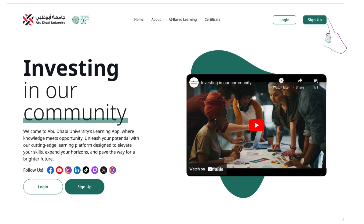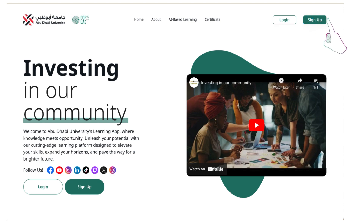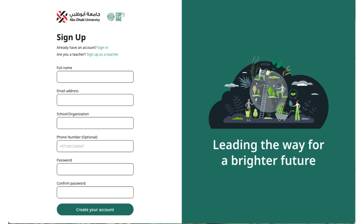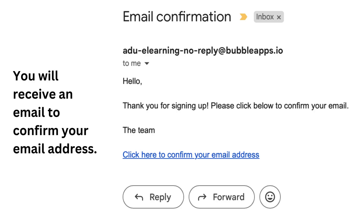To get started, visit https://learn.adu.ac.ae and click on Sign Up. Remember to use a valid, accessible email address as you'll receive a verification email.